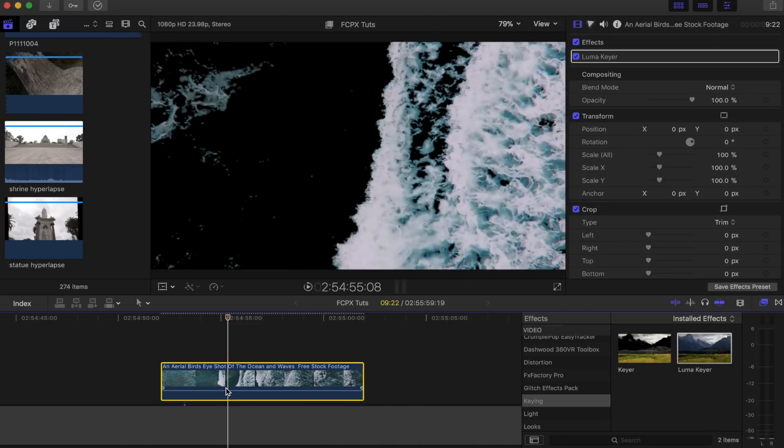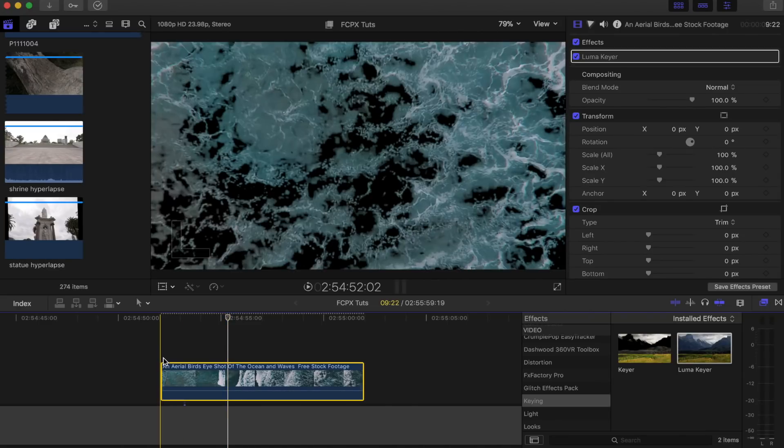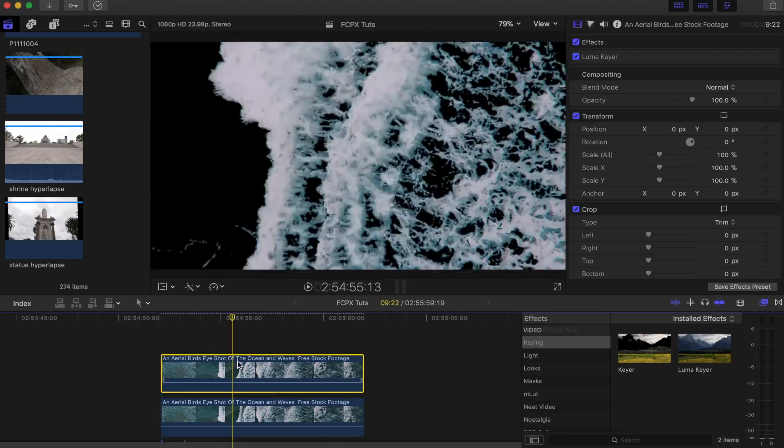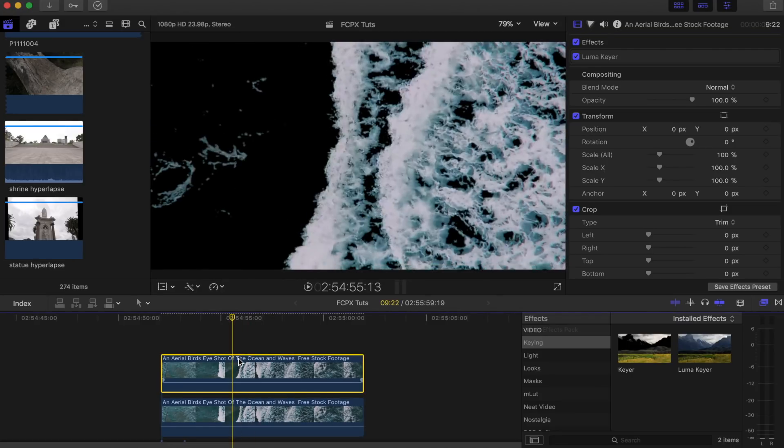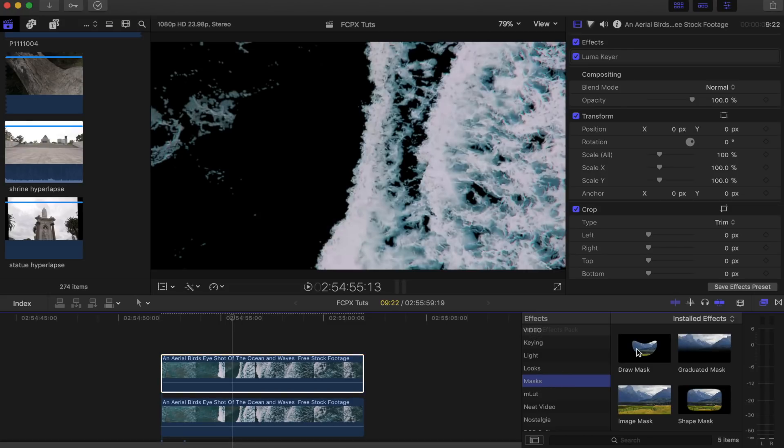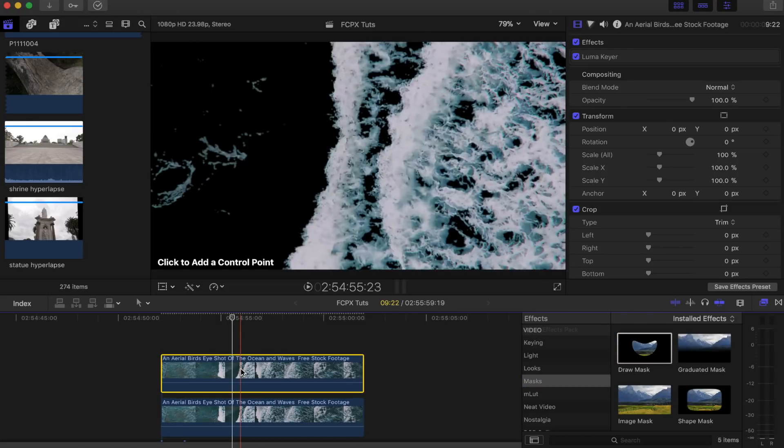Next step, I'm going to copy and paste this on top of here. On this top shot, what I'm going to do is add a draw mask effect, so I'm going to go over here to effects, go to masks, draw mask, and just add that to the top shot.